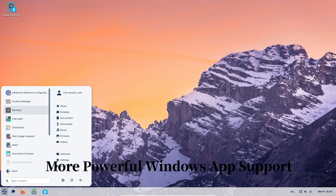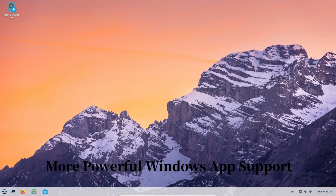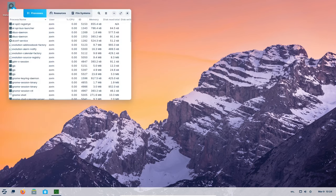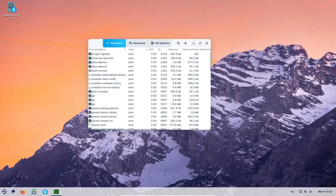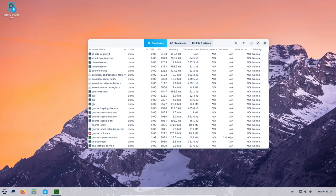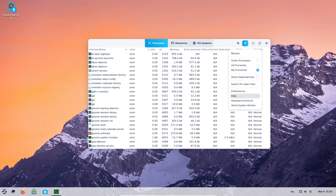Zorin OS 17.1 uses something called Wine, which helps run Windows programs. This version of Wine is even better than before, meaning you can use a wider variety of Windows software smoothly.